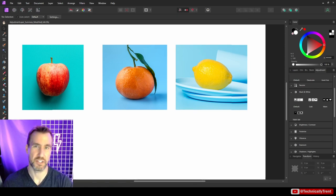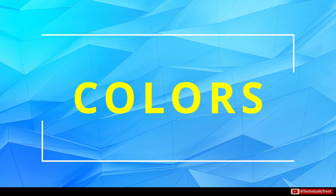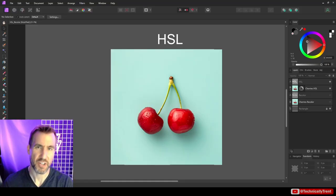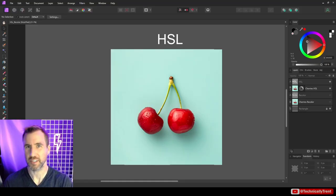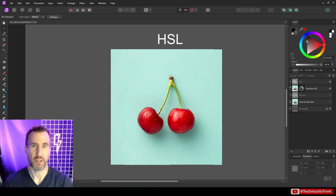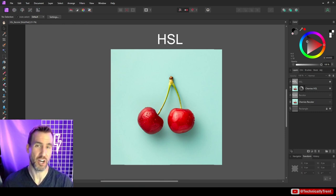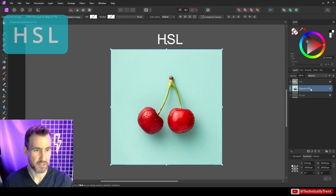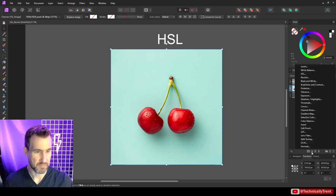Now let's talk about what each adjustment layer does, starting with the ones related to colors. When looking at these tools, keep in mind what we're trying to achieve — finding the easiest way to control colors or values. Different tools will be more suitable depending on your needs. Let's start with the HSL adjustment. I have a picture of some cherries, and I'll add the HSL adjustment — which stands for Hue, Saturation, and Luminosity.